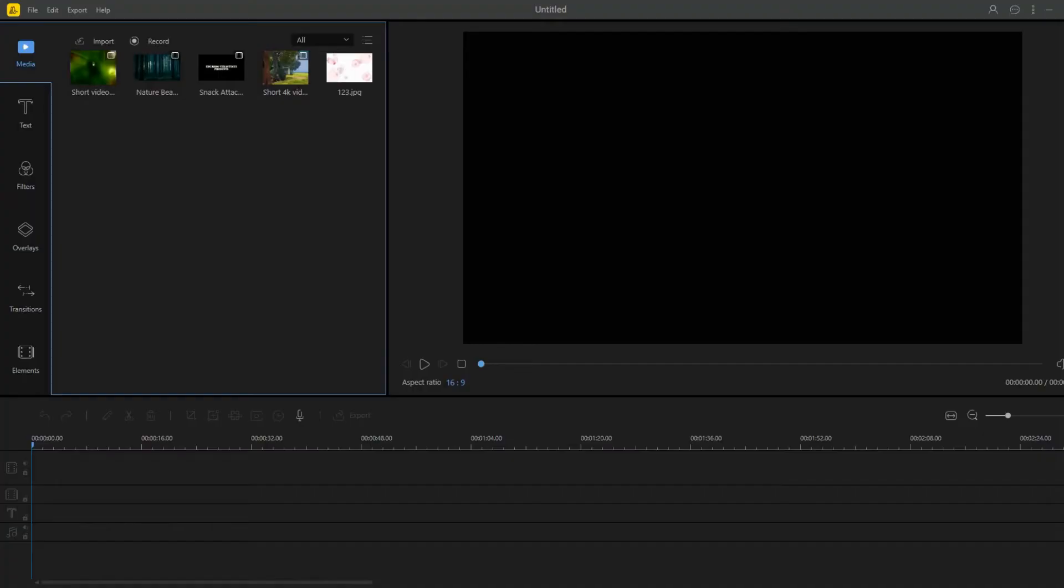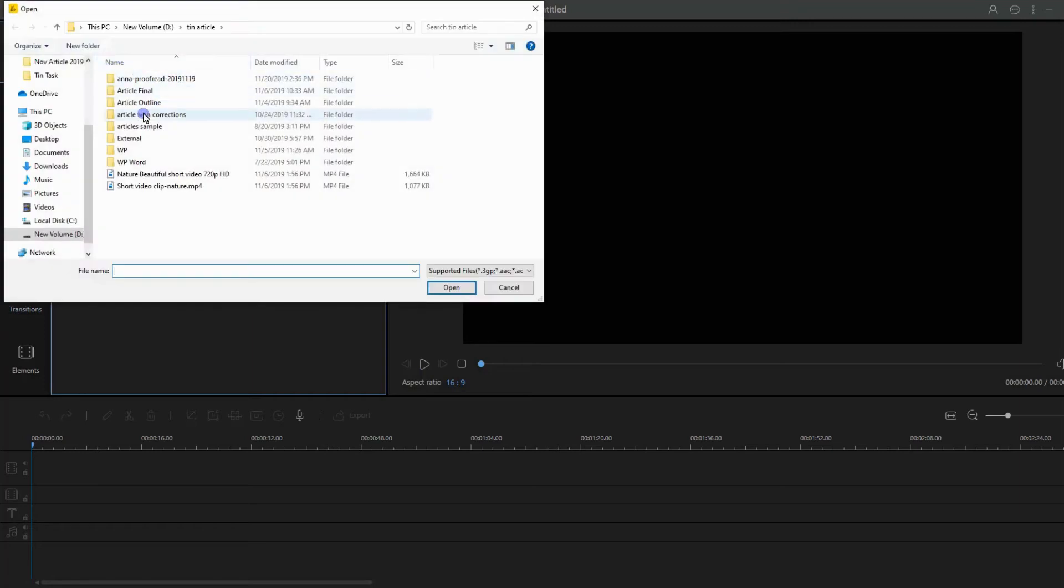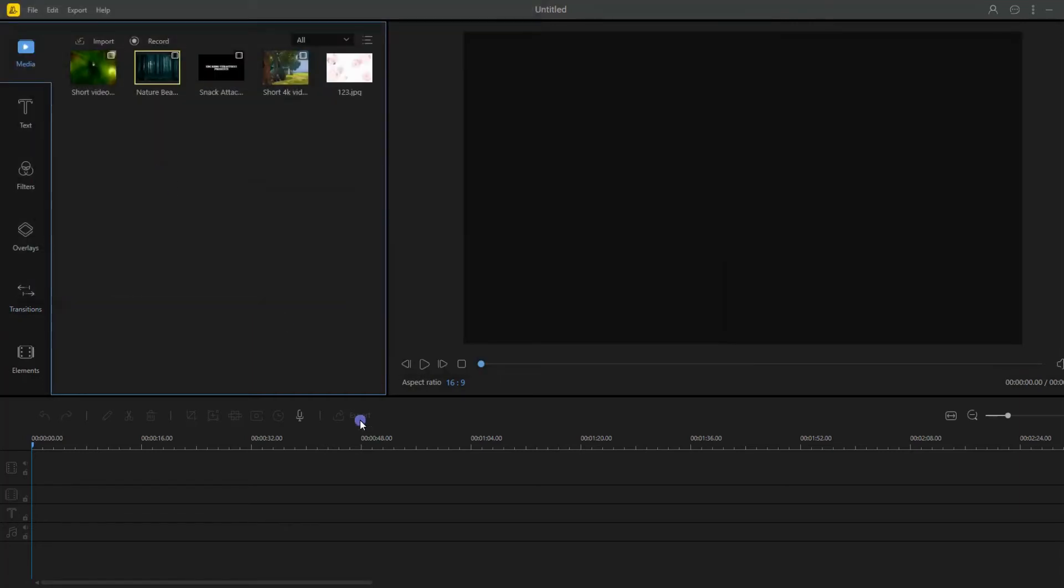Click Import to import files from your PC. Once added, drag the file into the timeline, then double click it.